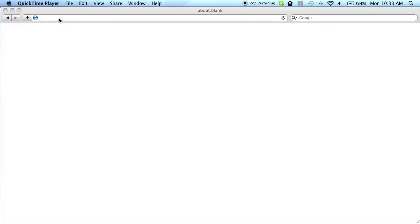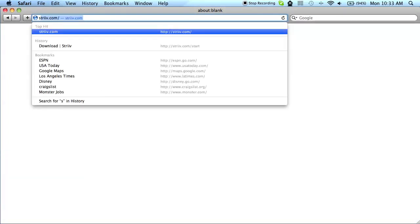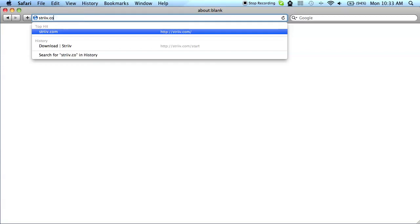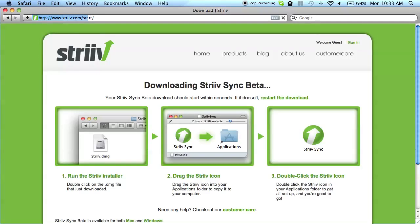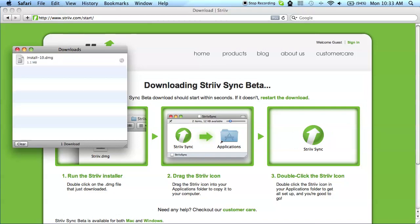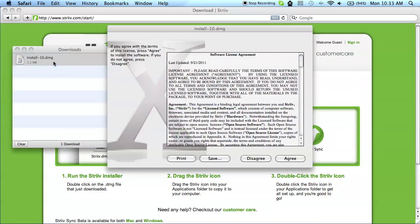To download the Strive Sync application, open a web browser and navigate to strive.com/.start. The download will start automatically and save to your computer. Once the download has completed, double click on the downloaded file to begin the installation process.